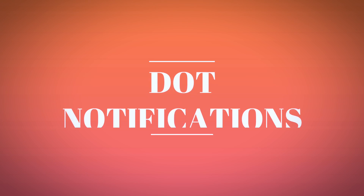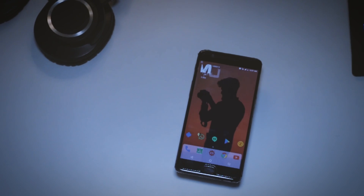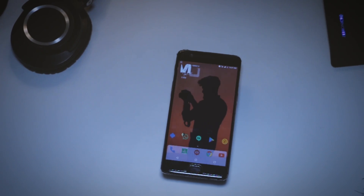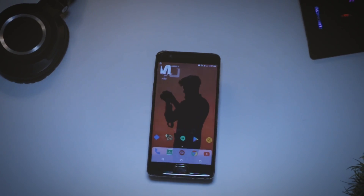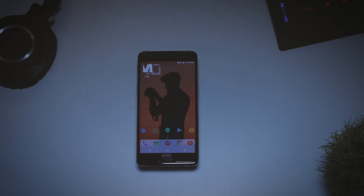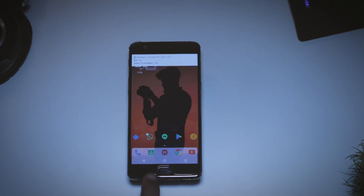The second feature on the list is called dot notifications, which is basically inspired from the latest feature of Android O of the same name. Just like the name suggests, notification dots are a dynamic addition to Android app icons designed to notify users when a particular app is updated with new content. Once you have enabled this feature, a dot will appear on a messaging app icon when you receive a new message, and it looks kind of cool.